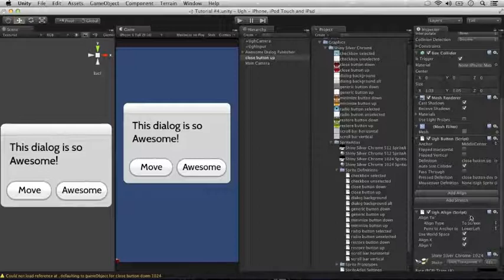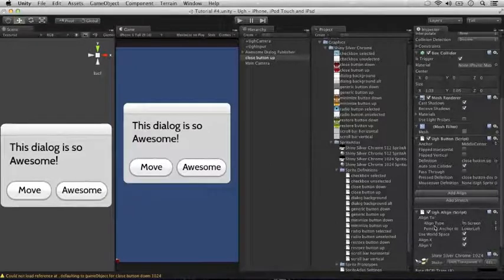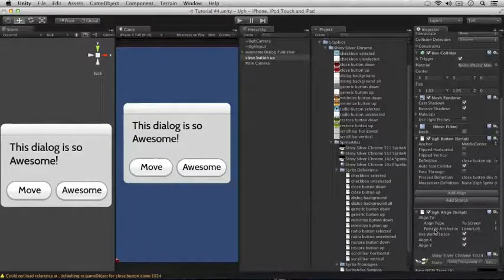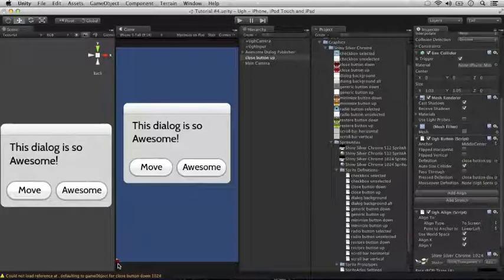Right now, the button is aligning itself to the screen. You can see over here, the align type is to screen, point to anchor to is the lower left, and you'll notice the button is right now anchored to the lower left of the screen, just like it's supposed to be.